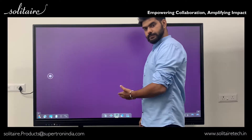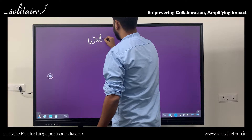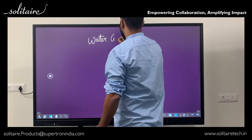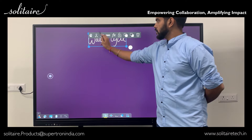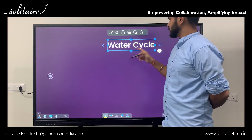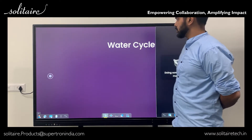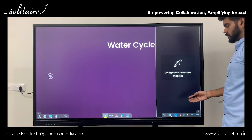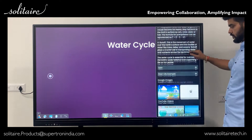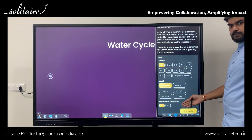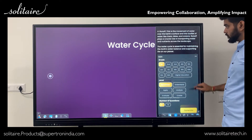Imagine you're a teacher about to deliver a lesson on the water cycle. You simply write the topic on the interactive whiteboard, and Digital Canvas Pro converts your handwriting into recognizable text. By tapping into our powerful AI engine, you can instantly generate comprehensive content and customized questions and answers — tailored by grade level, KG to 12.